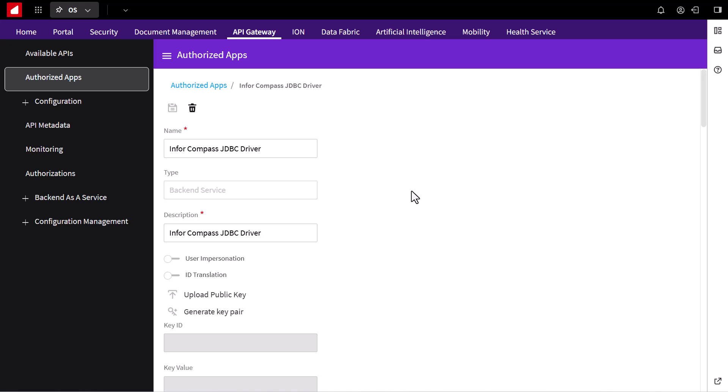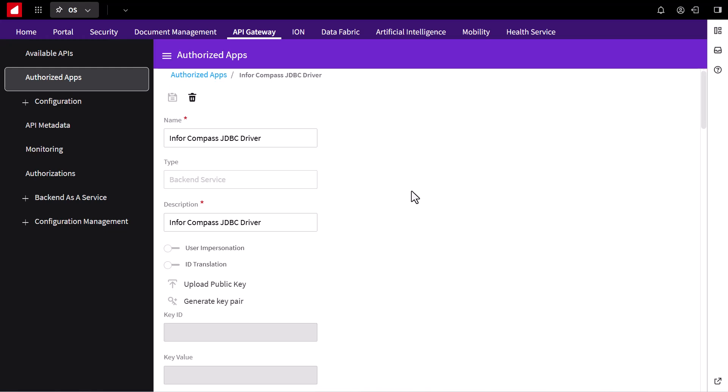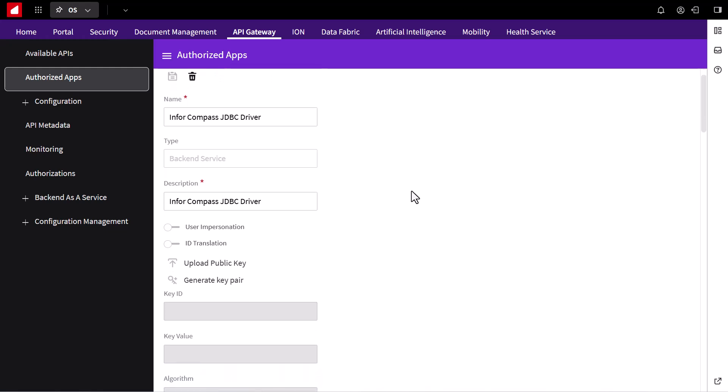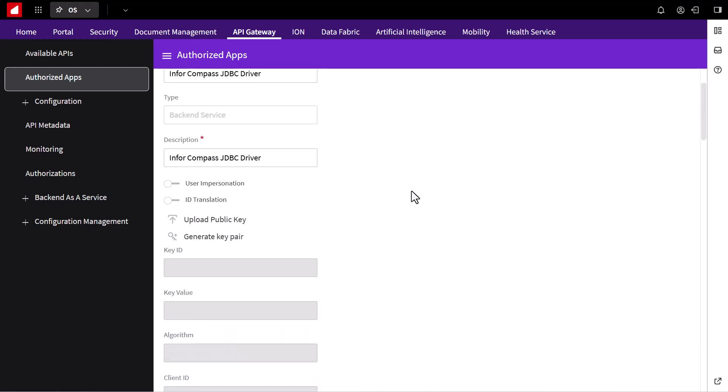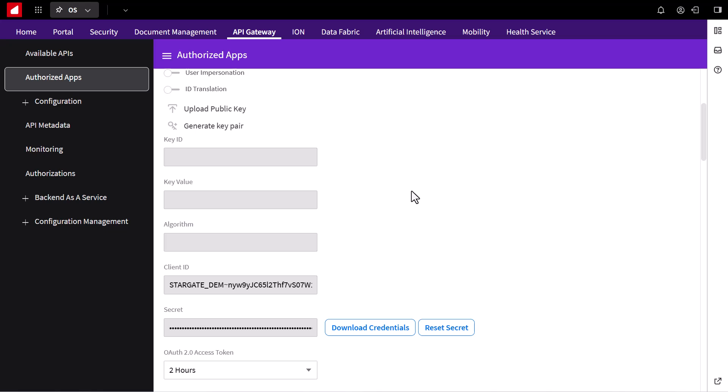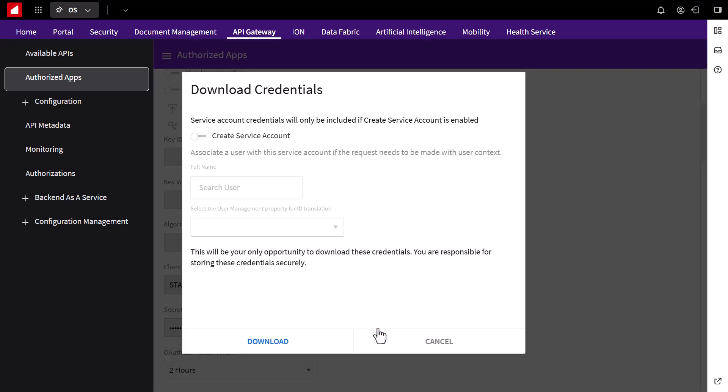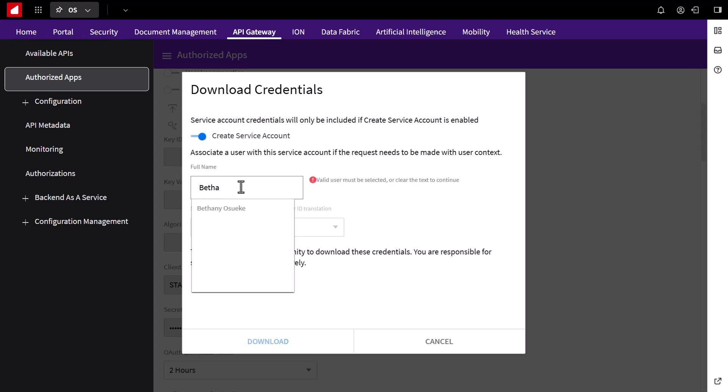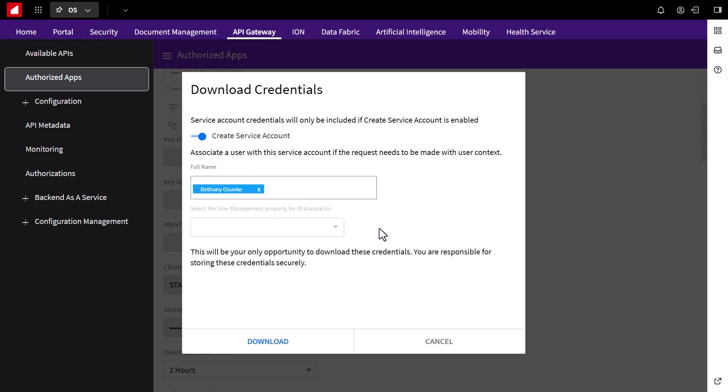Now, we'll download the credentials file, which will be our Ion API file. Make sure to check the create service account option and enter your IFS username. This service account will impersonate your user when connecting to the Infor cloud.